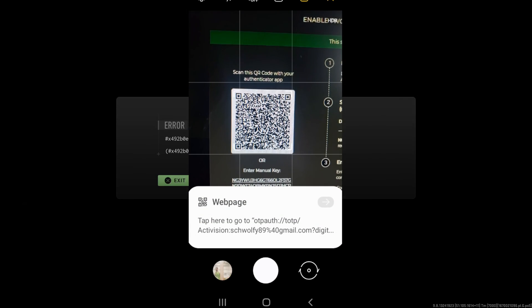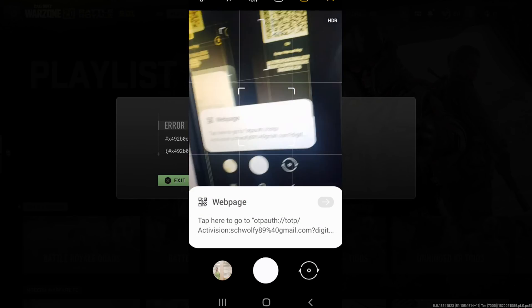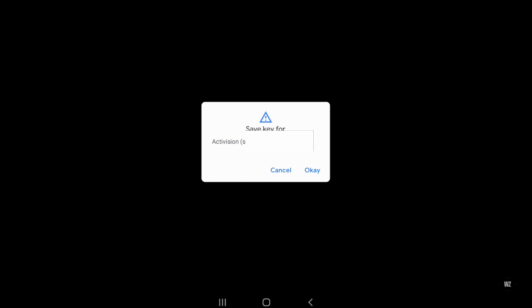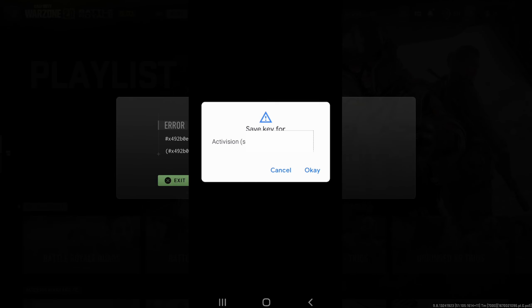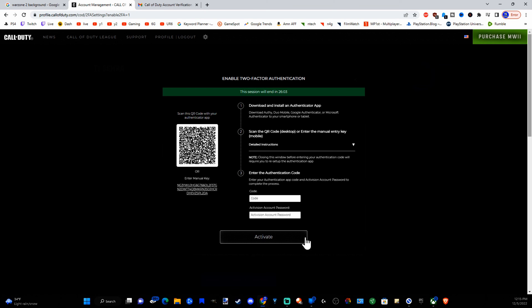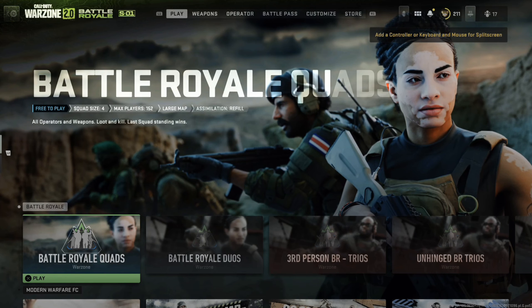So if you get close enough go ahead and click that web page and it'll bring you to your Google Authenticator and it says the Activision account and go to OK. And now you're going to have to type in that authenticator code right here and then type in your Activision account password and then go to activate and you should be good to go.